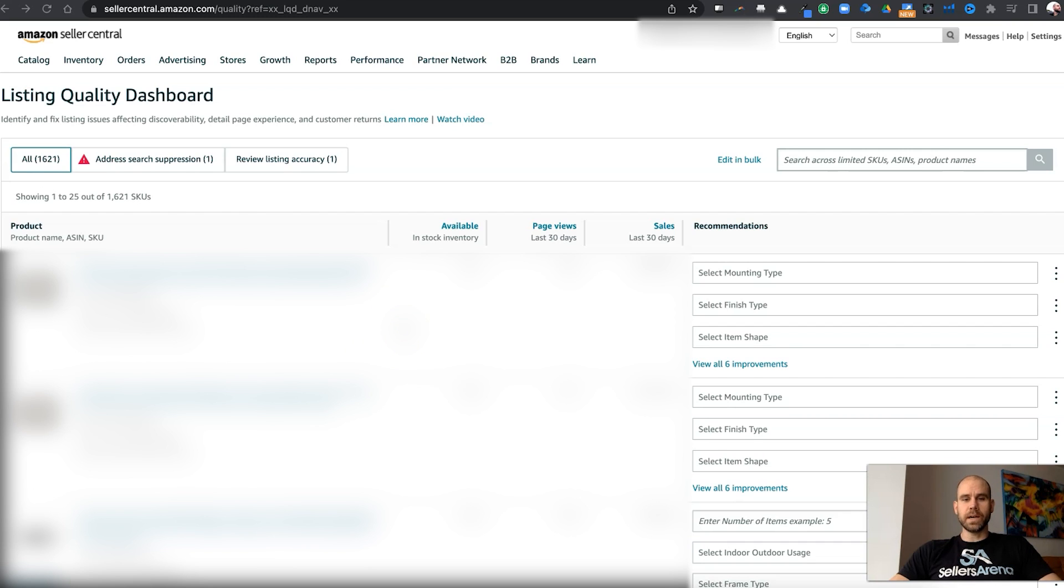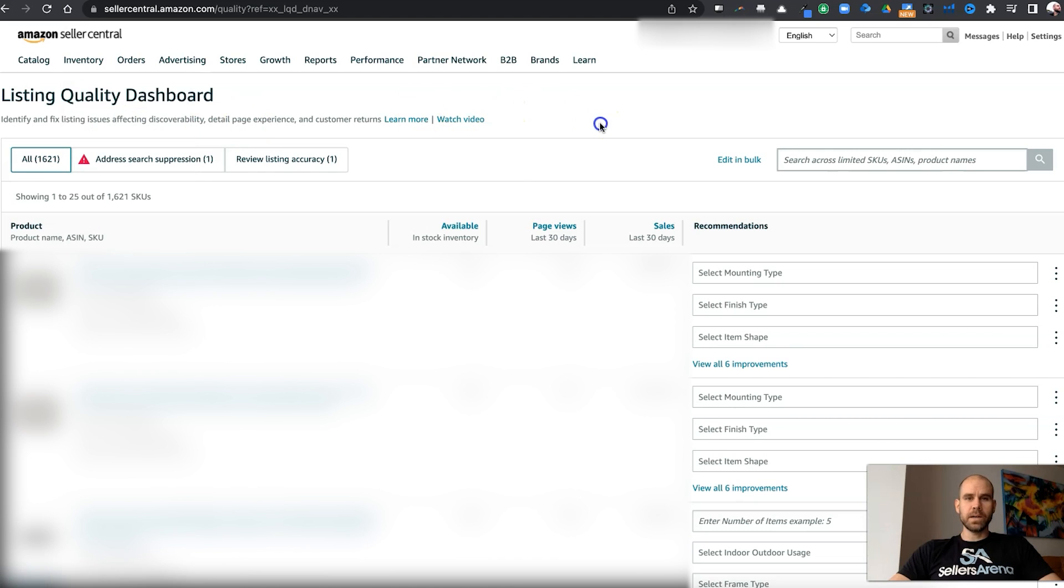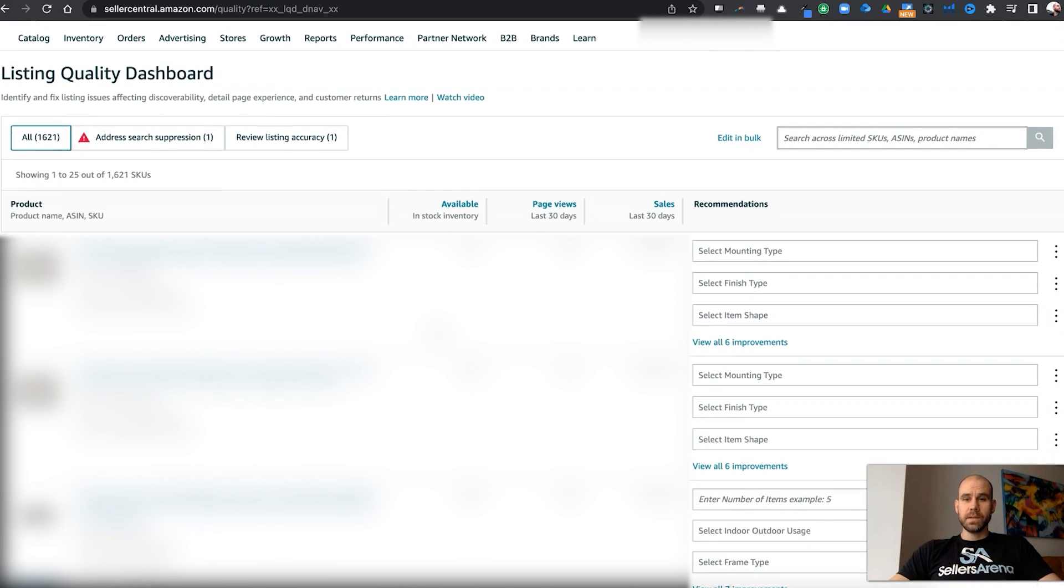I actually want you guys to go into your Amazon Seller Central account, go under inventory here, pull this, go to this pull down, and you're going to go to improve listing quality. Click here, and it's going to take you to this section here, and it's going to list out all your products.